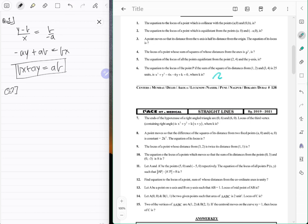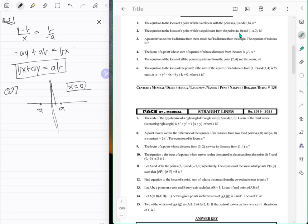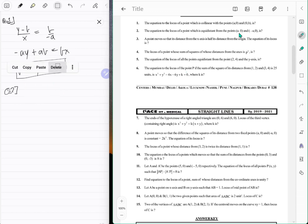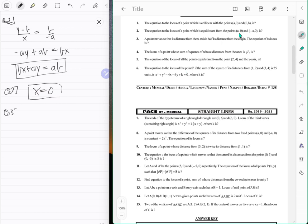Question number two: the equation of the locus of a point which is equidistant from the points (a, 0) and (-a, 0). It's really just the perpendicular bisector of these two points, which is just the line x equals zero. That's the whole thing — x equal to zero.